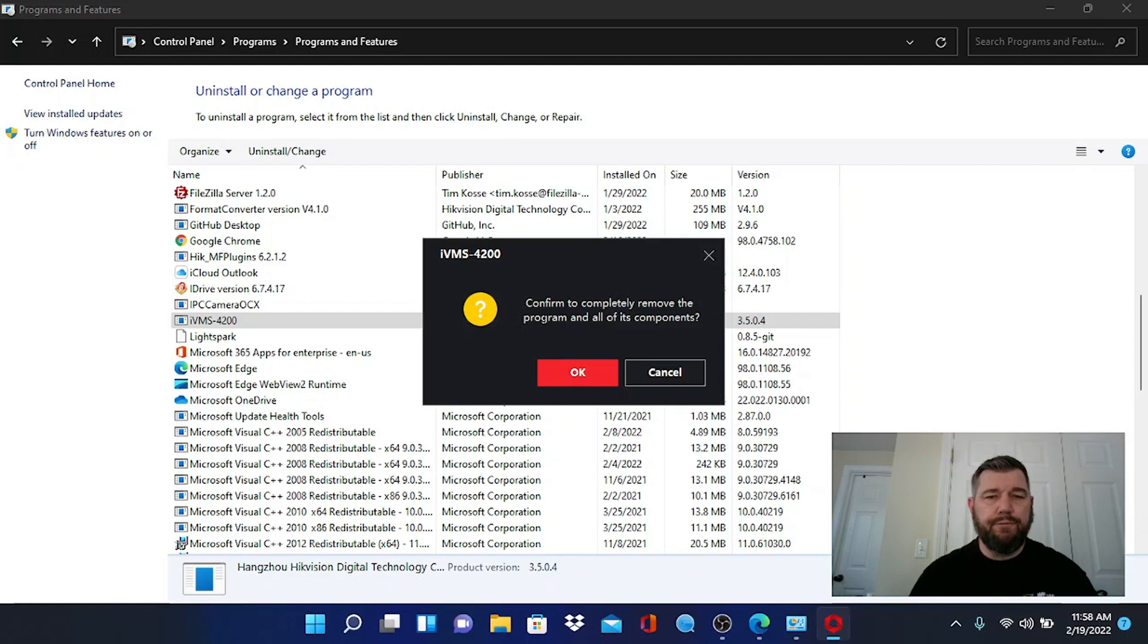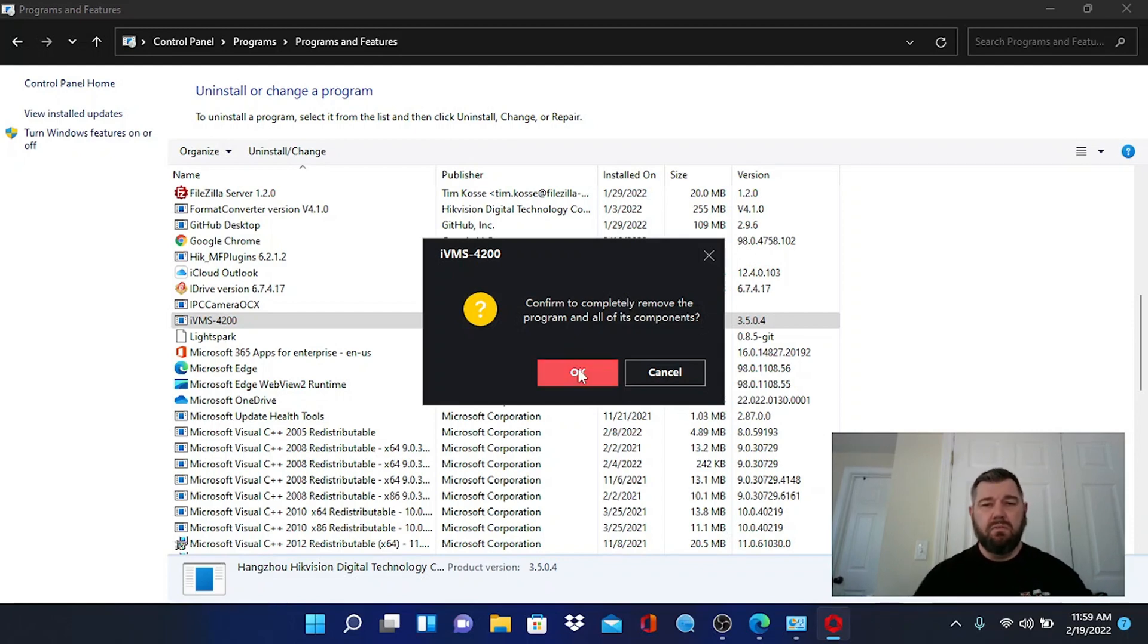Do you want to uninstall or change this application? Yes, we do, we need to uninstall it. Confirm to completely remove this program. Okay, yes we do.